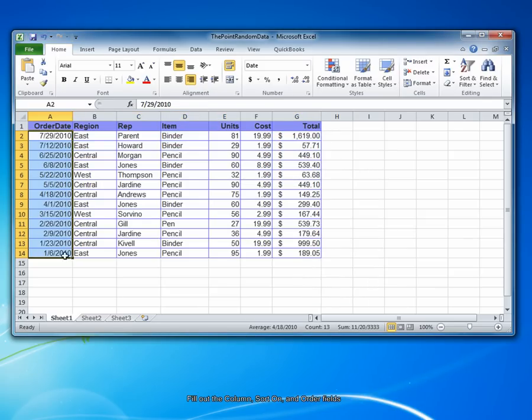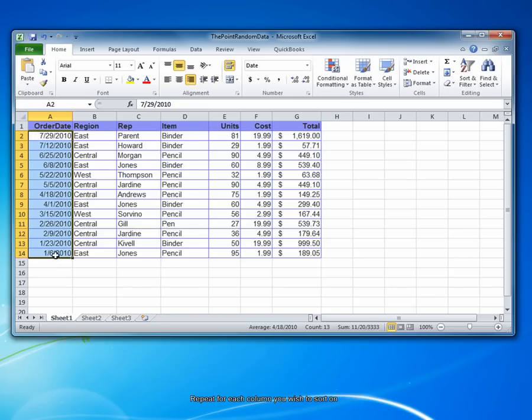You can see here by the dates that have been arranged that the newest order is on top and the earliest order is on the bottom. You can also see that the contents of the cells adjacent to the order date cells have also been rearranged to coincide with the changed date order.